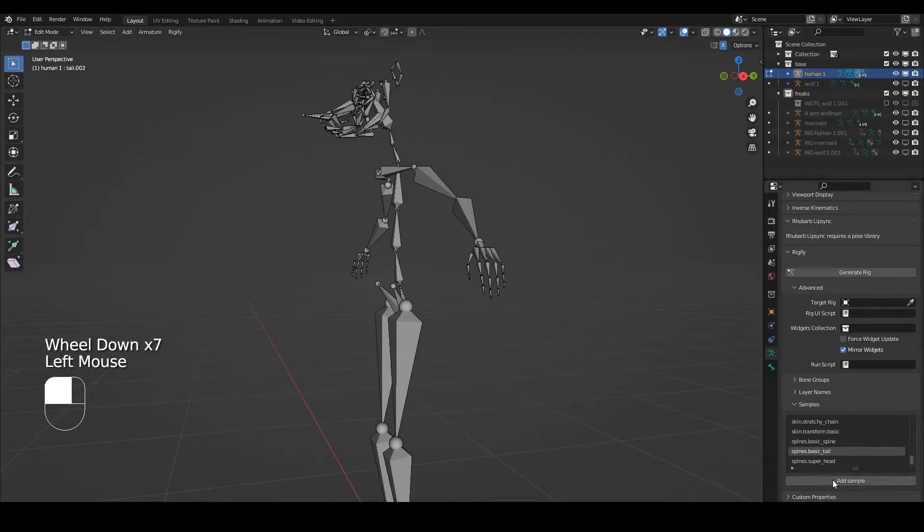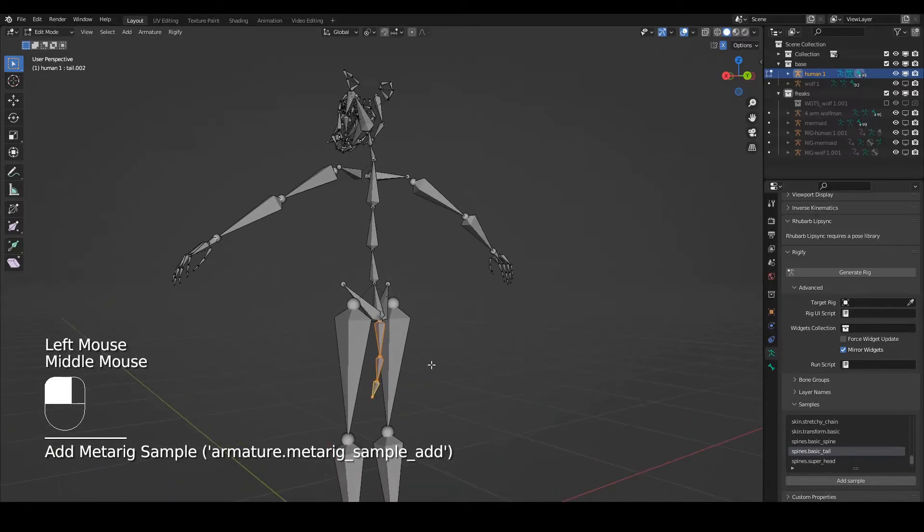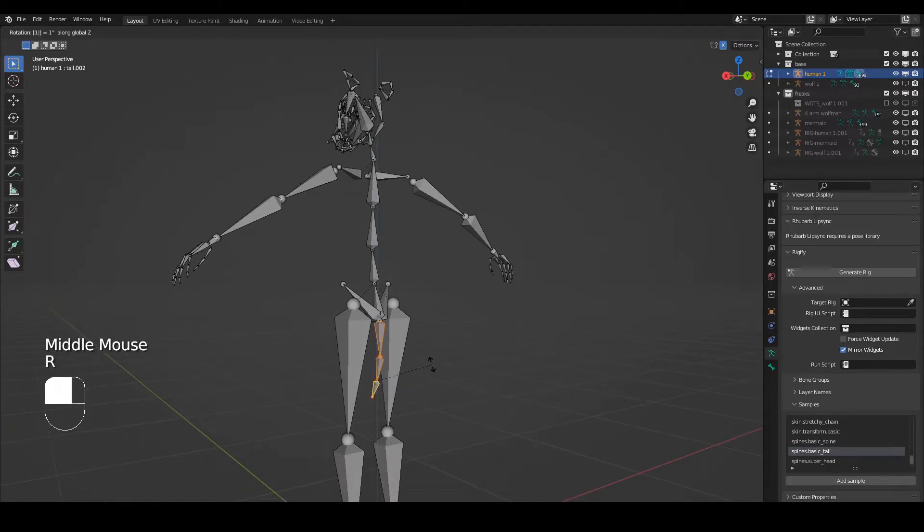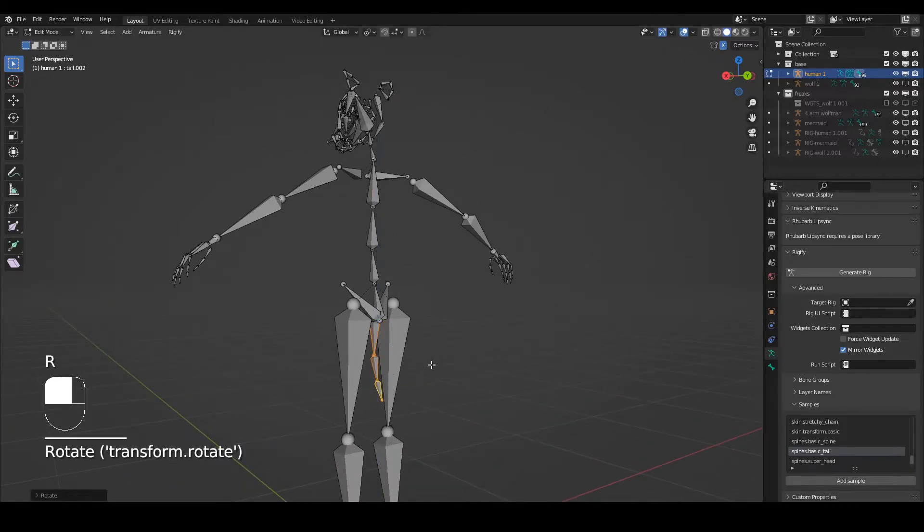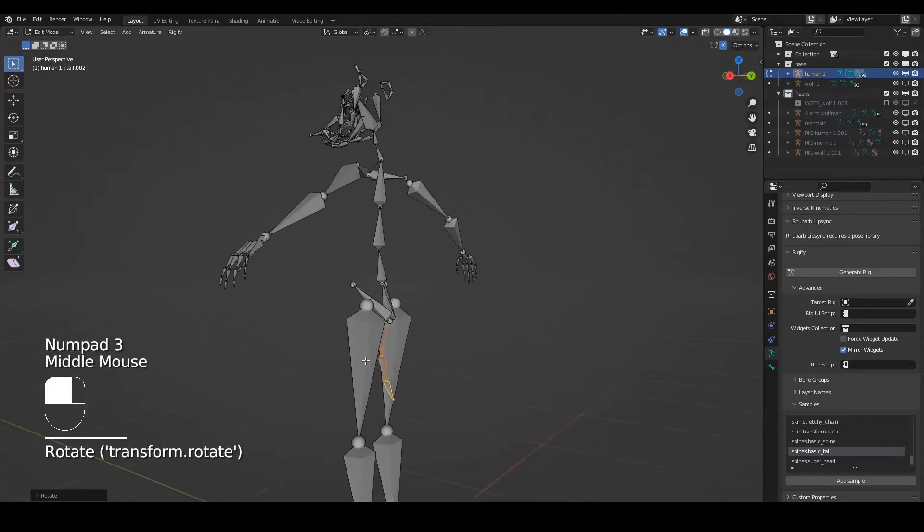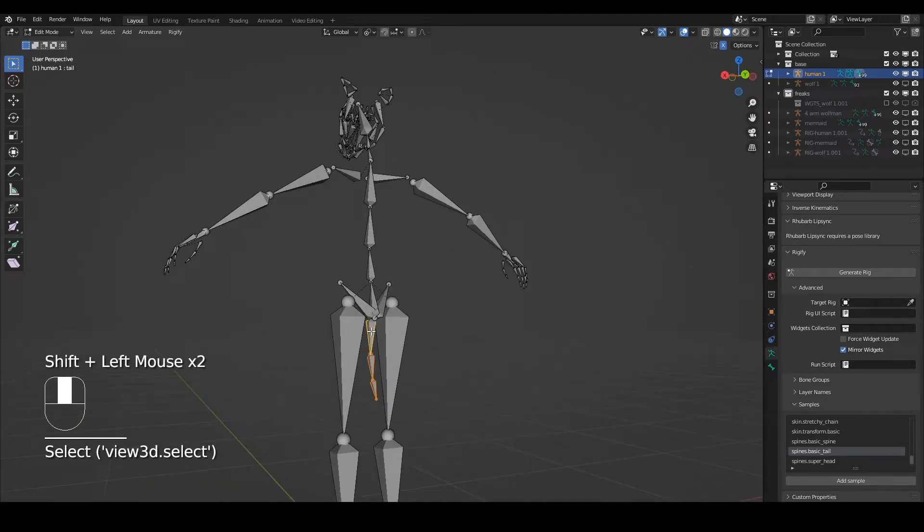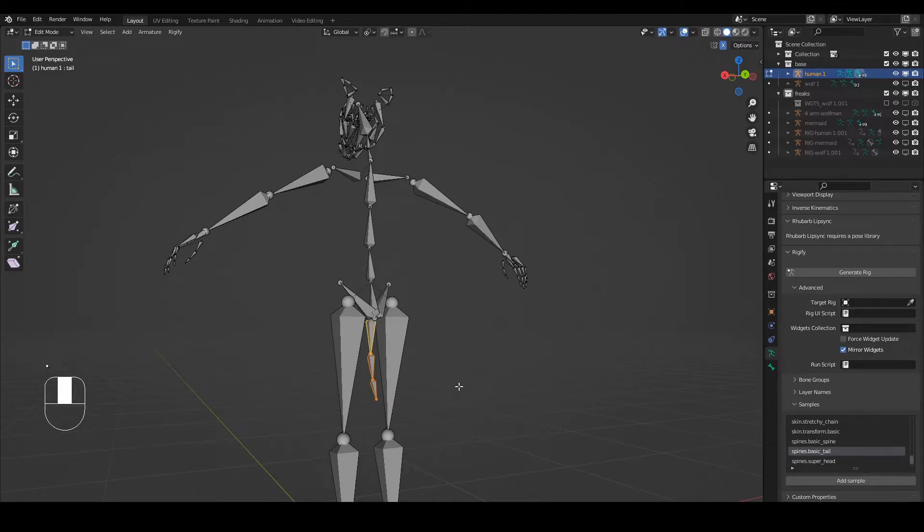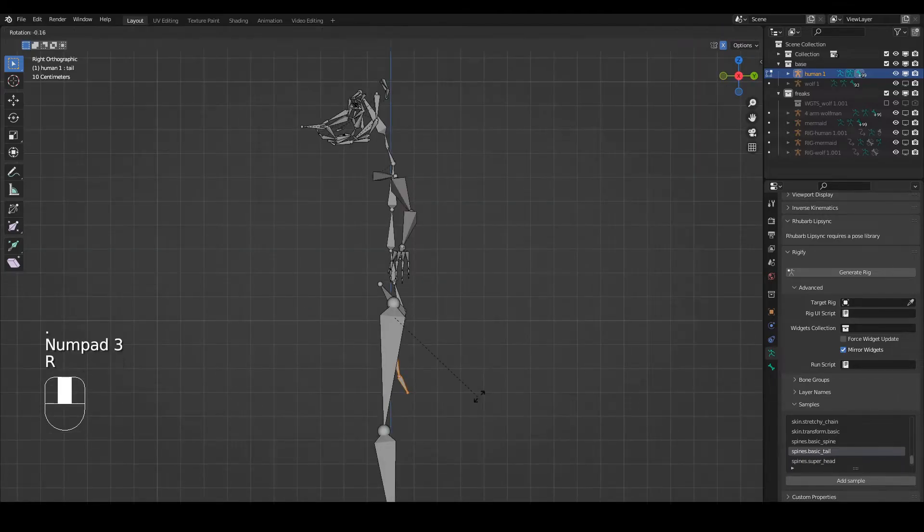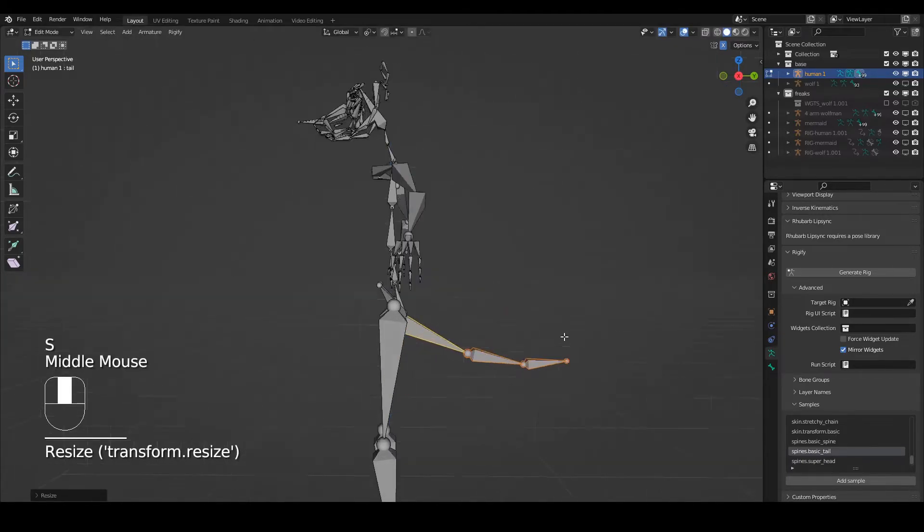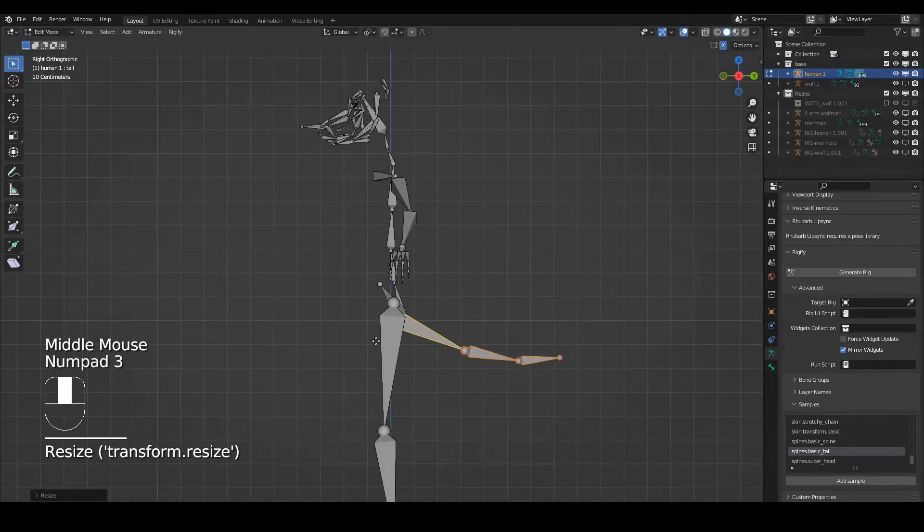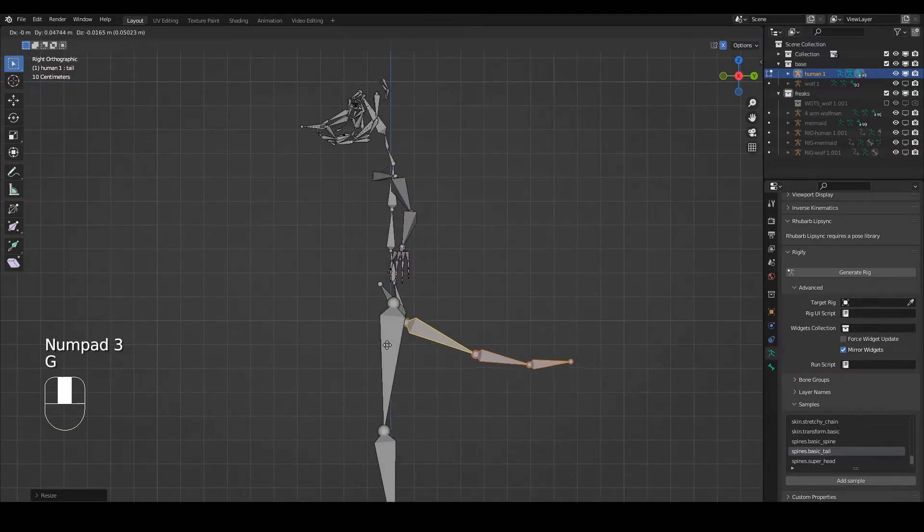Now he has a tail - it's the wrong way round but it's okay. I just want to position this. I'll make this one the active bone, make sure I'm working by active, rotate that, size it out a bit, and bring it away as well slightly.